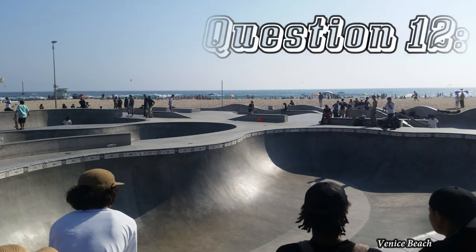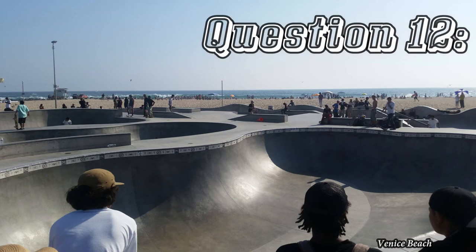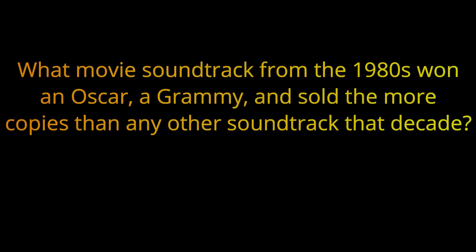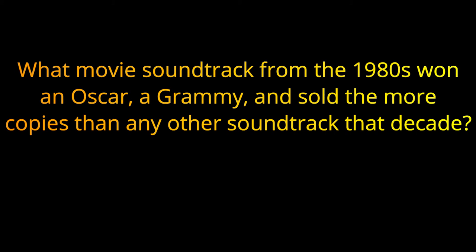Question twelve. What movie soundtrack from the 1980s won an Oscar, a Grammy, and sold more copies than any other soundtrack that decade? The answer is Purple Rain.